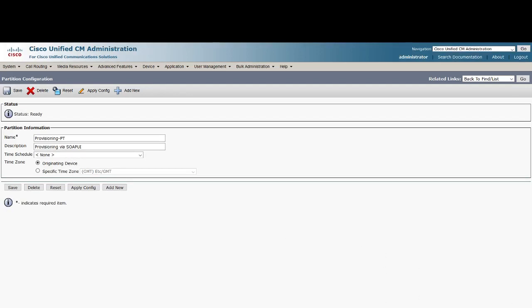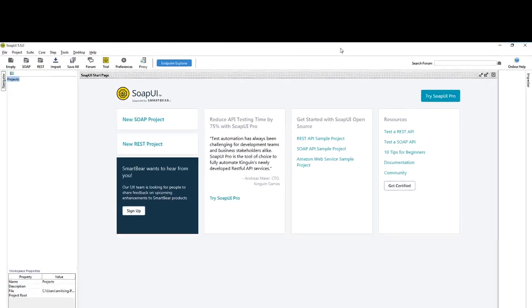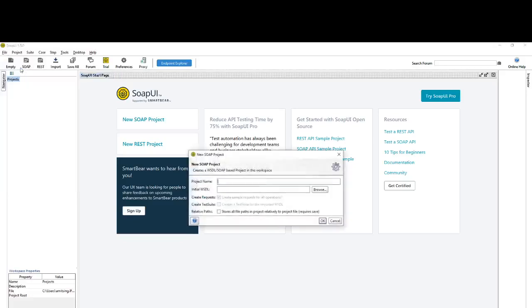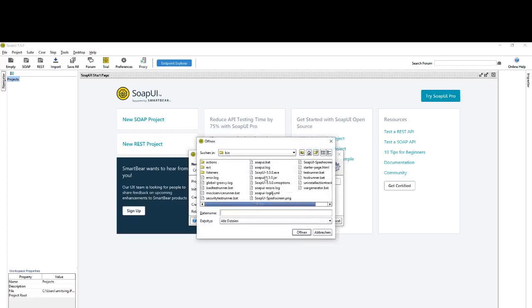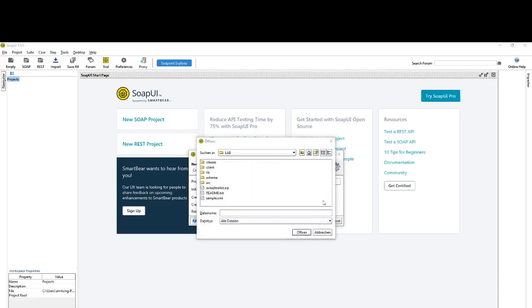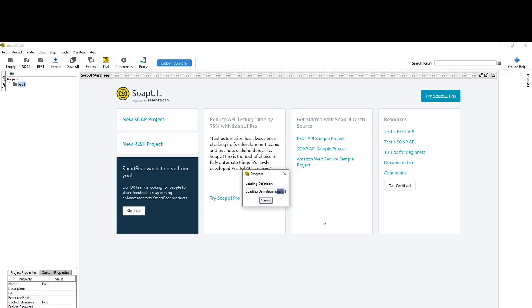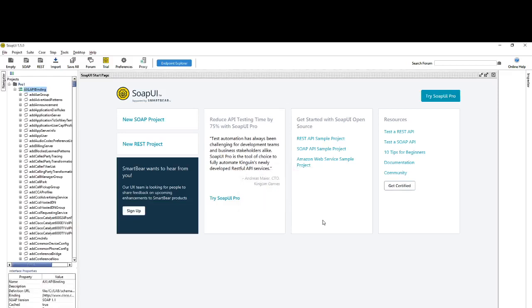Let's open the SOAP UI application. File, create a new SOAP project and name it whatever you want. I will say Pro One. Then just load the initial WSDL file. Click on schema and use the current latest WSDL file that you will get. Make sure that you have checked create sample requests, click OK.